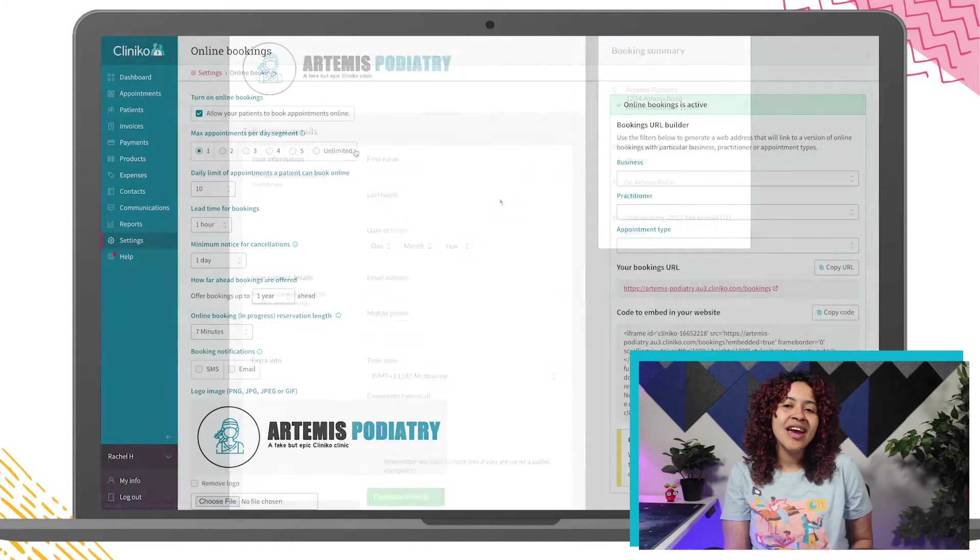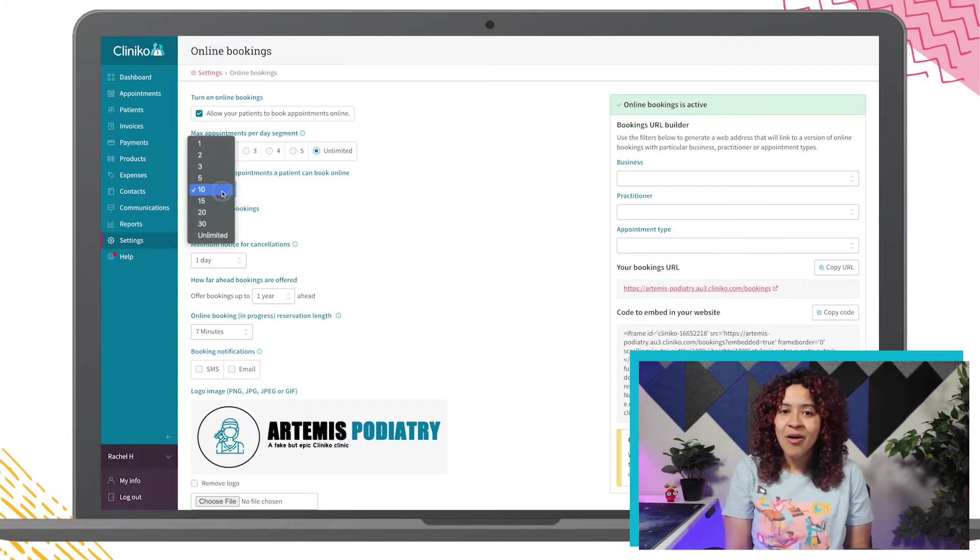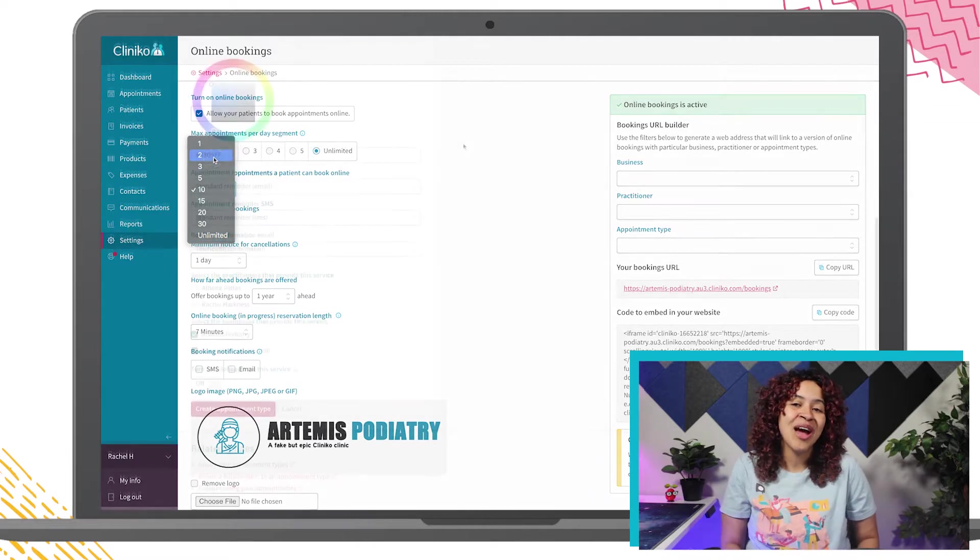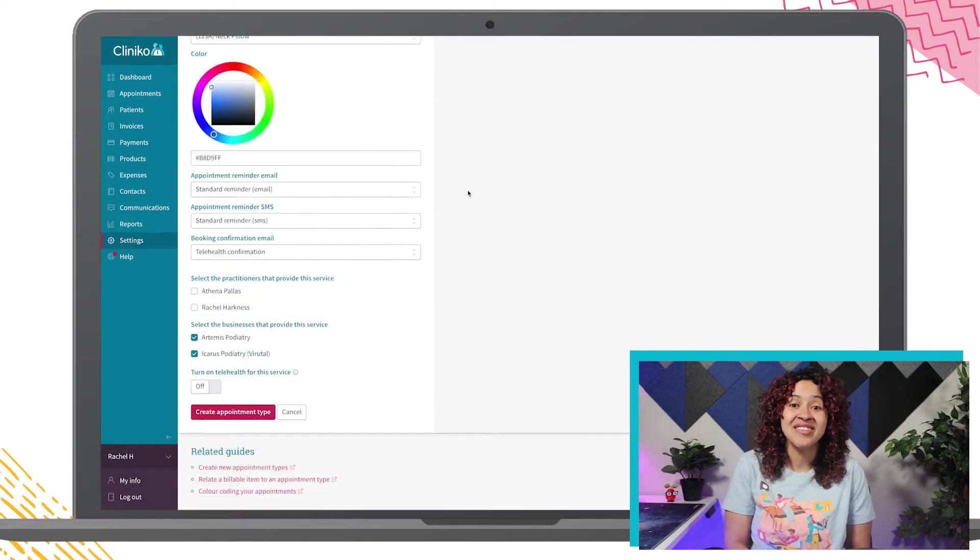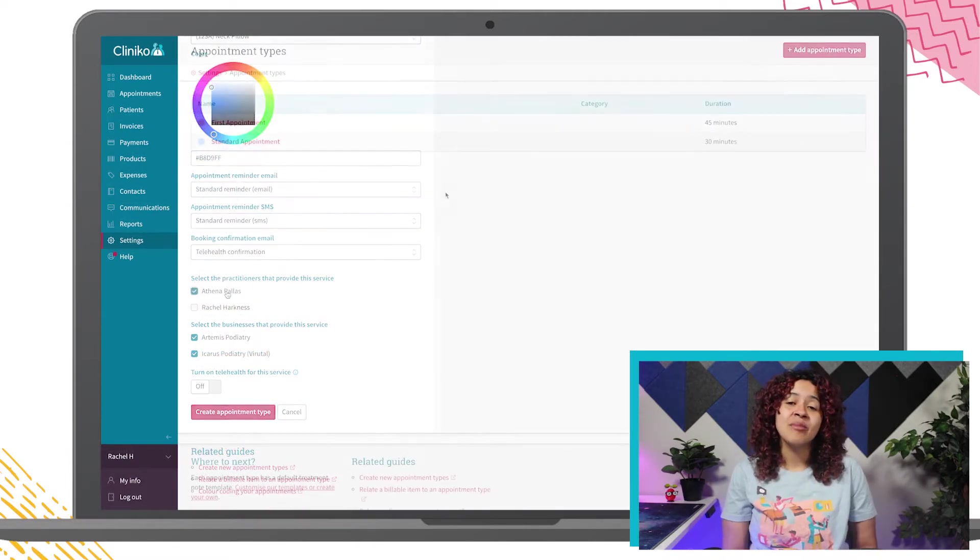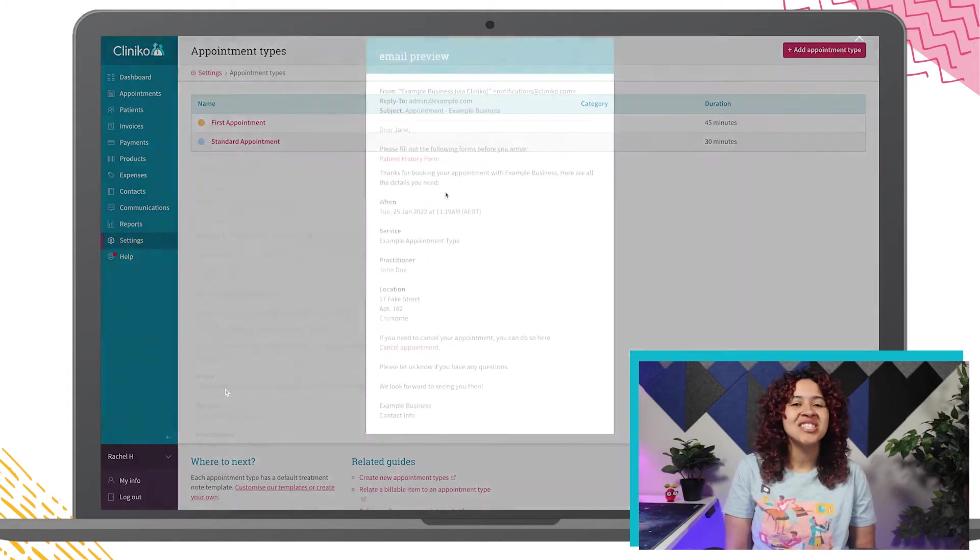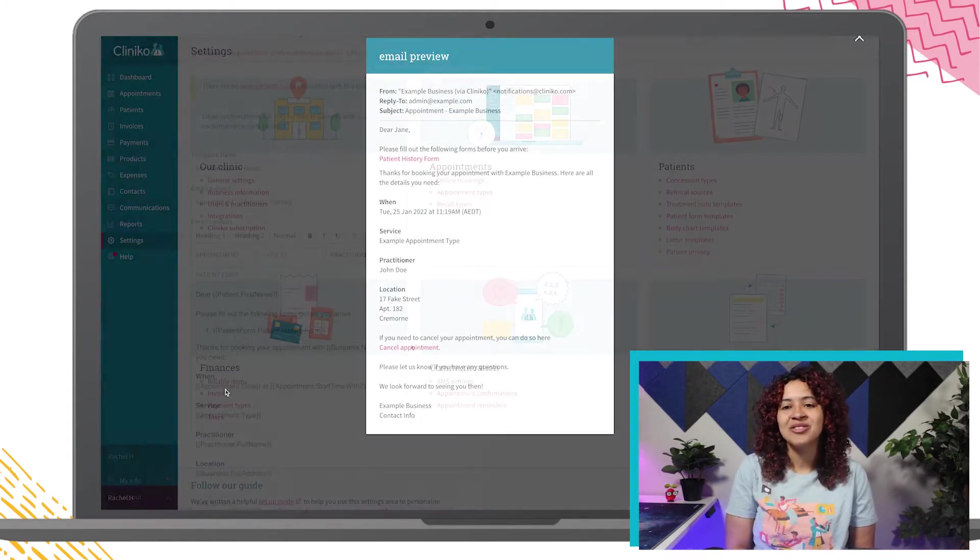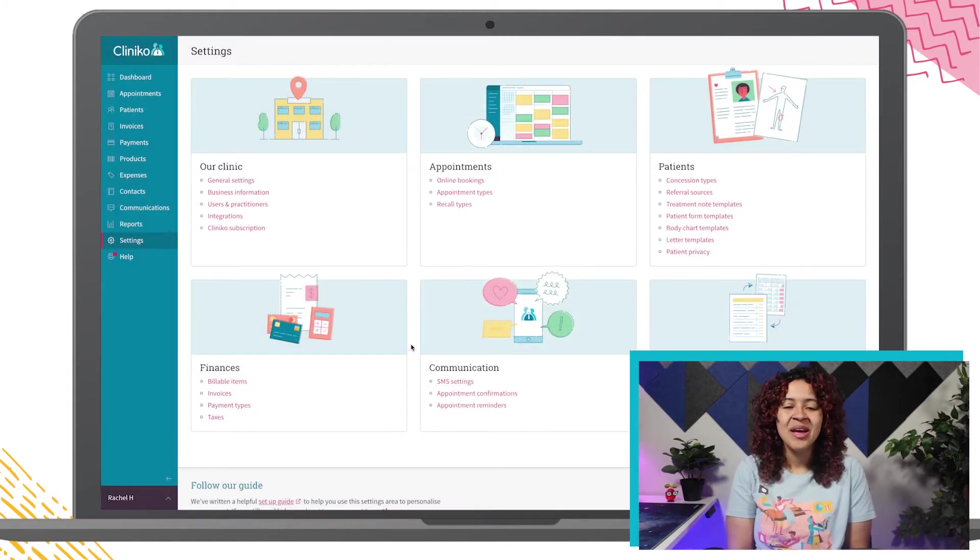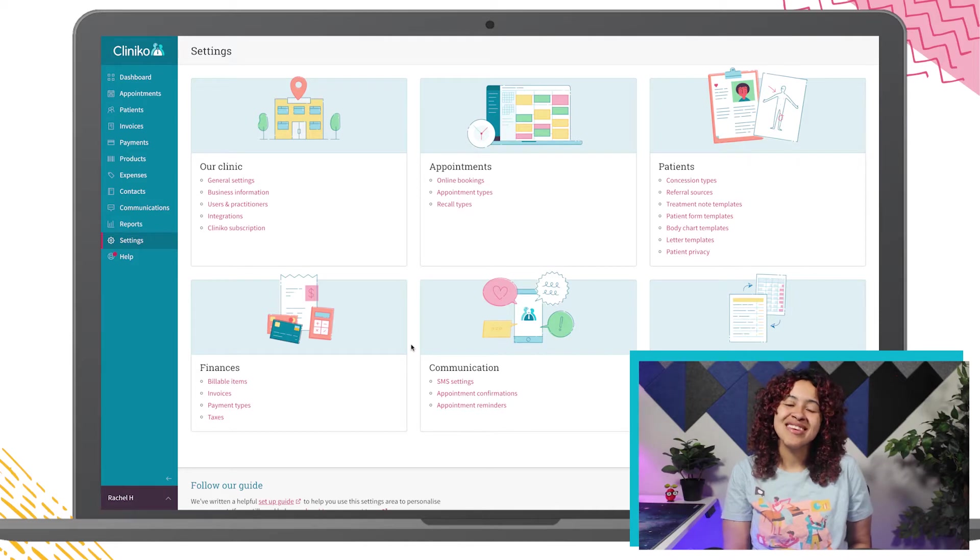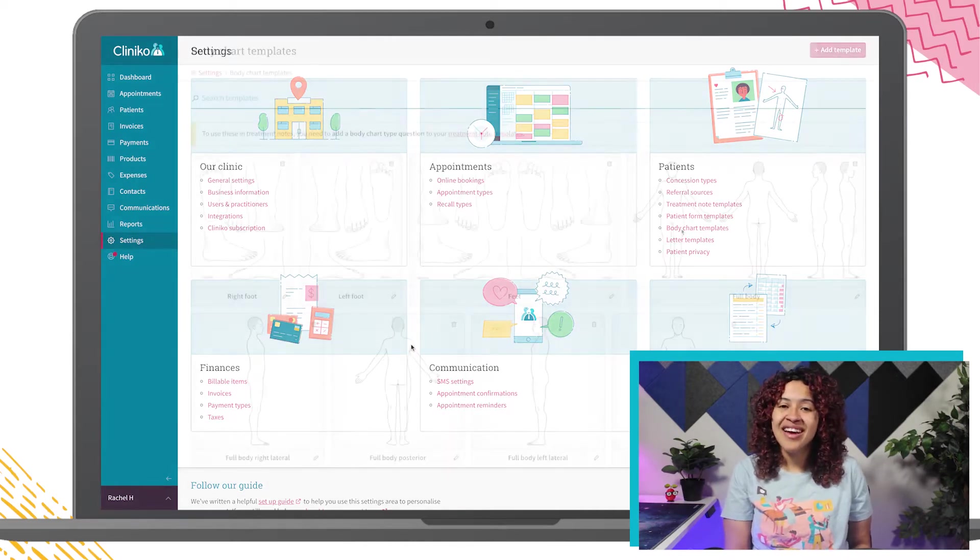When it comes to creating or setting up a new Cliniko account, keep in mind you have the ability to customize your account to your business and your needs. We added some default services, communication templates, and settings in the account to get you started, but feel free to edit or use these as needed.